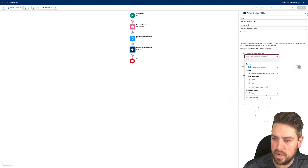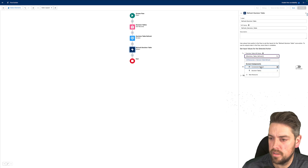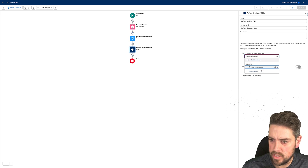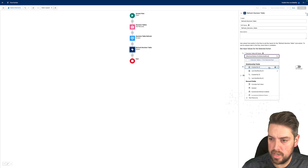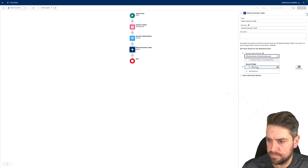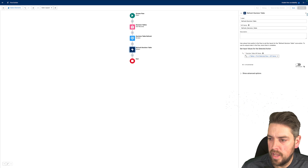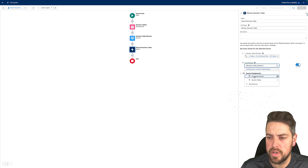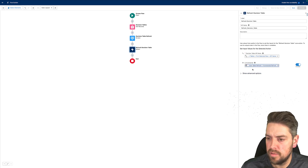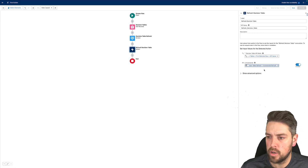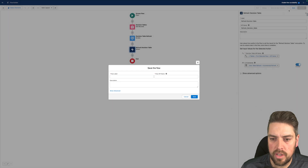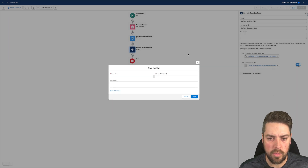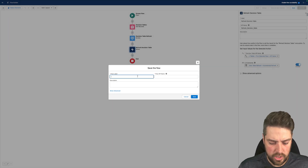So go back to your screen, grab the decision table's first selected row, and you want the API name of your decision table. Then whether the refresh is incremental or not can be defined by the checkbox on your screen. If it's blank it will be false; if the checkbox is checked it will be true, and it will only perform an incremental refresh. That's all you need to get a screen flow running your decision table refreshes.